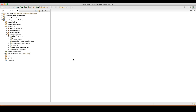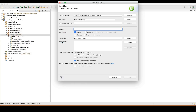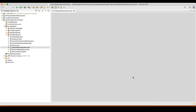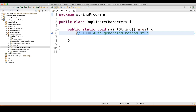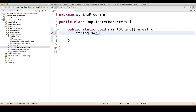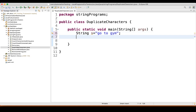Let's go to our Eclipse. First thing we will do, we will create one class and name it 'DuplicateCharacters'. Then public static void main. First thing we will do, we will take one string s equal to 'go to gym'. I have taken a smaller string so I can explain it easily. You can take any big string also, it will work.